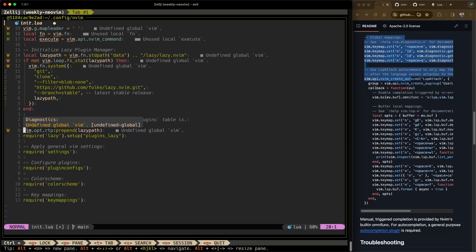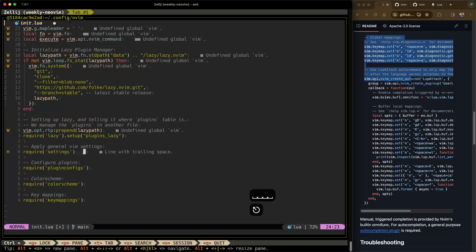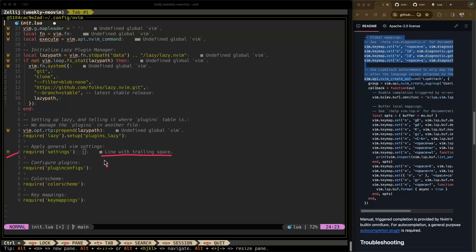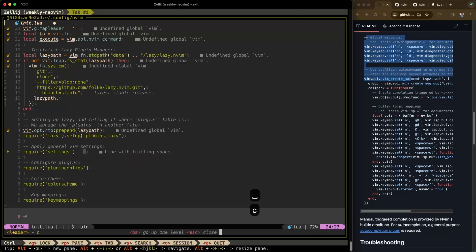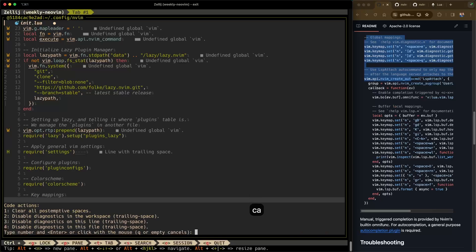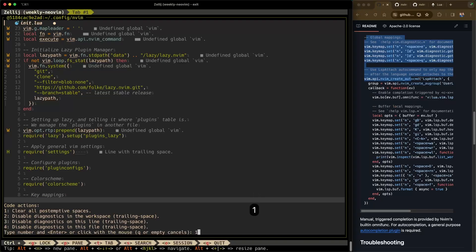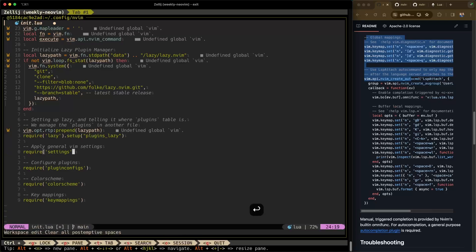Another cool thing you can do is apply code actions. For example, if I add a trailing space, you can see the diagnostic appears saying 'line with trailing space'. To fix that automatically with code actions, the hotkey is leader, C, A for code actions. One of the available actions is 'clear all post-emptive spaces'. I hit one to apply that code action and enter, and now you can see the language server has removed those trailing spaces.